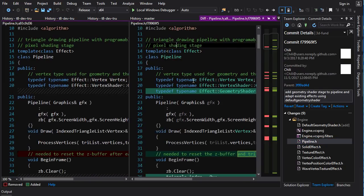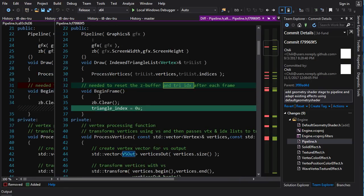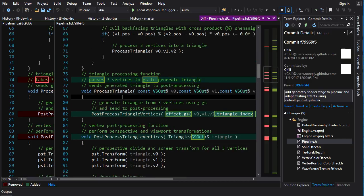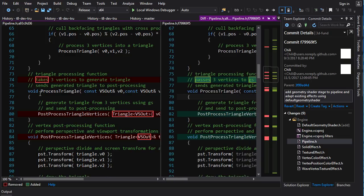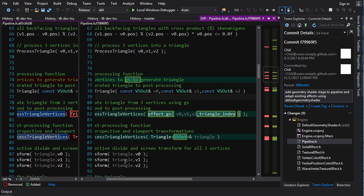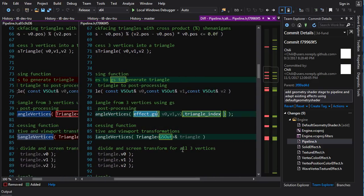So we go into pipeline.h. We need a new typedef for geometry shader output — GSOut — because the geometry shader can output different kinds of vertices than it received as input; it can add or remove information, just like the vertex shader could. Then in process triangle: before, it was just passing vertices directly on to post process, but now it's going to do real work — it gets in three vertices from the vertex shader and calls effect.gs, the geometry shader, on those.